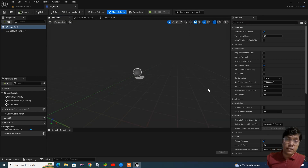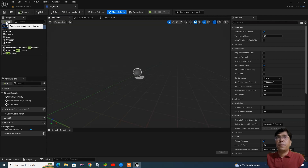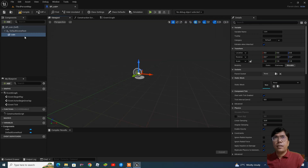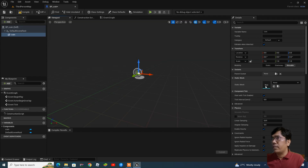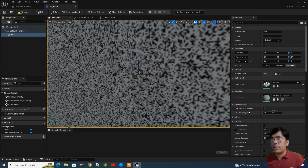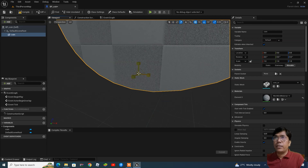Now we are creating the blueprint class and inside we are going to add the static mesh, which is the coin. Under the Components panel you will find the component called 'Static Mesh' — select it and you can name it 'coin'. Inside the static mesh details, find the option to select the mesh — type 'coin' and select it. It's in a bigger size so we need to scale it down — press R for scale.